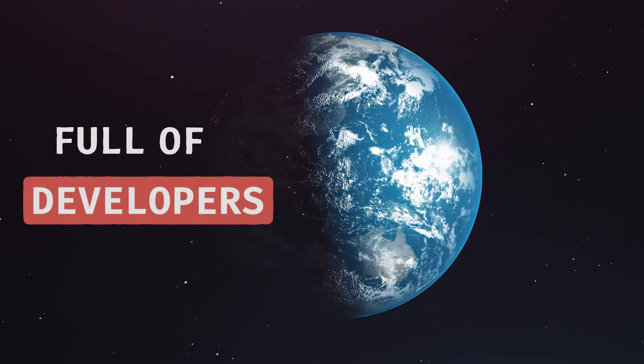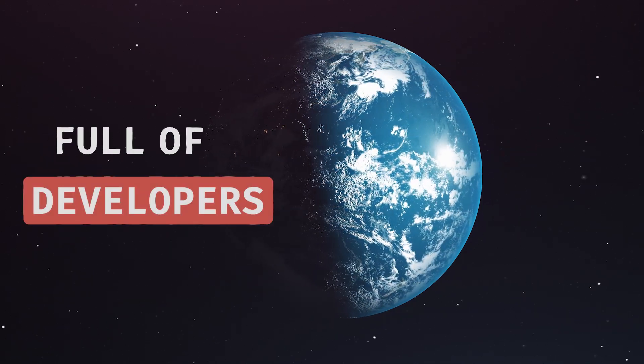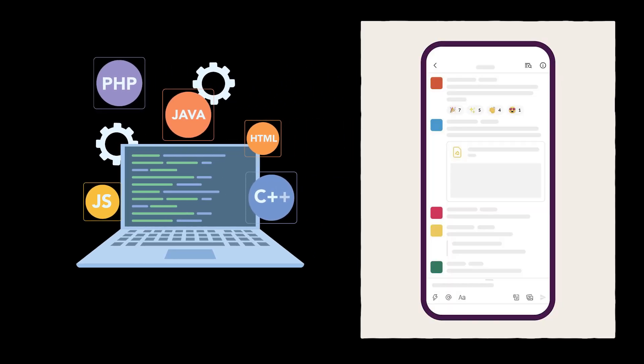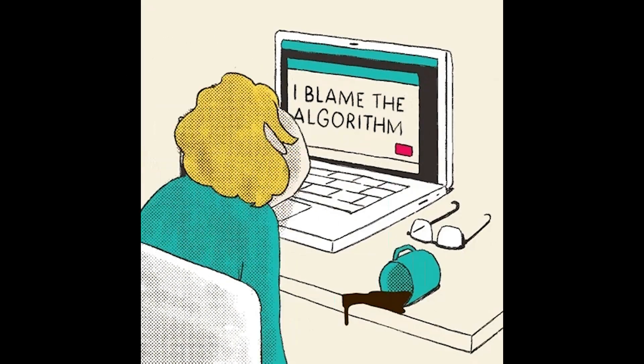In a world full of developers, how do you stand out? It's no longer about mastering your coding languages or building apps, it's about how you market yourself.